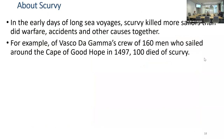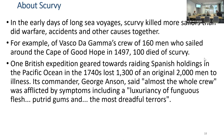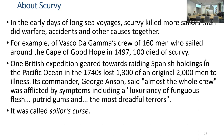The story of scurvy: in the early days of long sea voyages, scurvy actually killed more sailors than did warfare, accidents, and other causes combined. In Vasco da Gama's crew of 160 men who sailed around the Cape of Good Hope in 1497, a hundred died of scurvy. One British expedition in 1740 lost 1,300 people out of 2,000 men to scurvy. A commander described it as killing the entire crew: 'A luxuriancy of fungus flesh, putrid gums, and the most dreadful terrors'—it was called the Sailor's Curse.